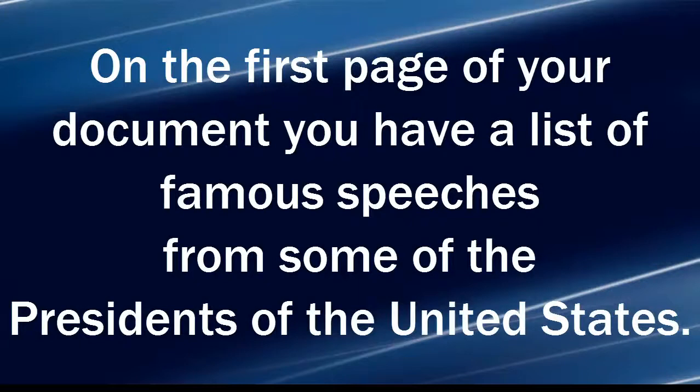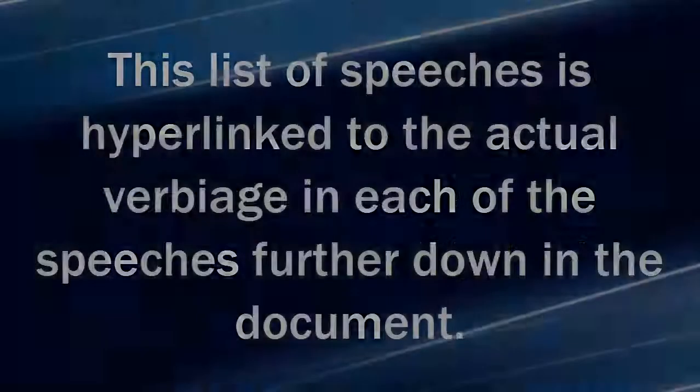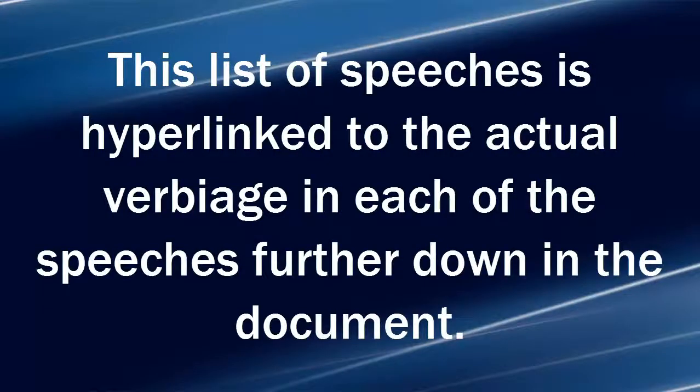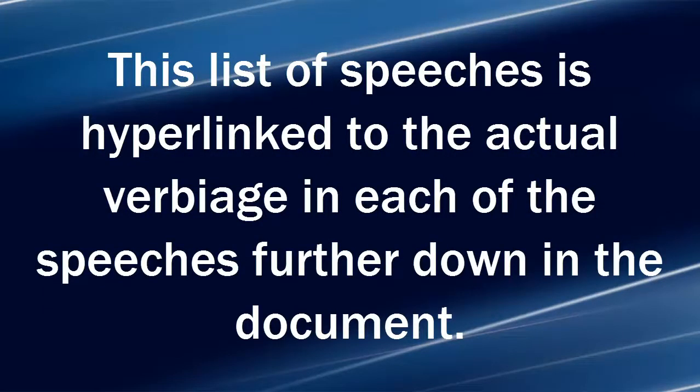On the first page of your document you have a list of famous speeches from some of the presidents of the United States. This list of speeches is hyperlinked to the actual verbiage in each of the speeches further down in the document.